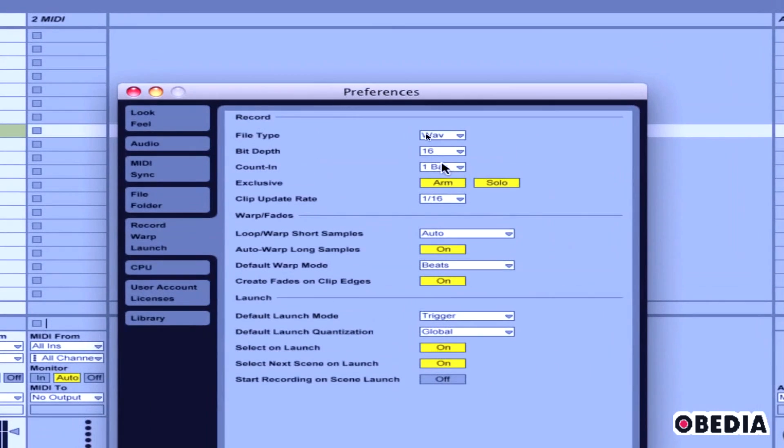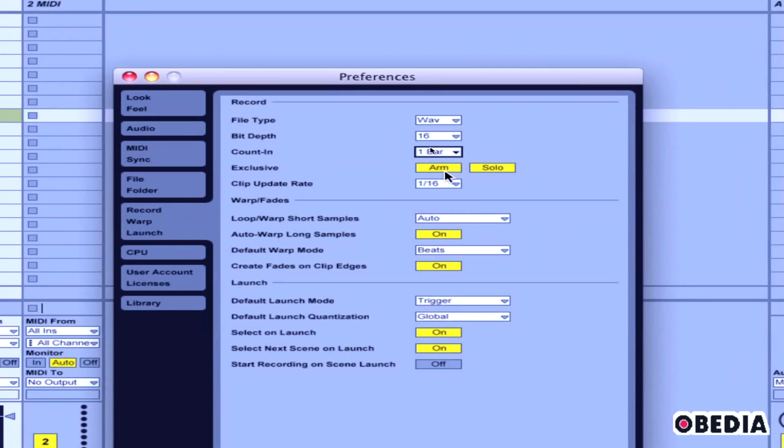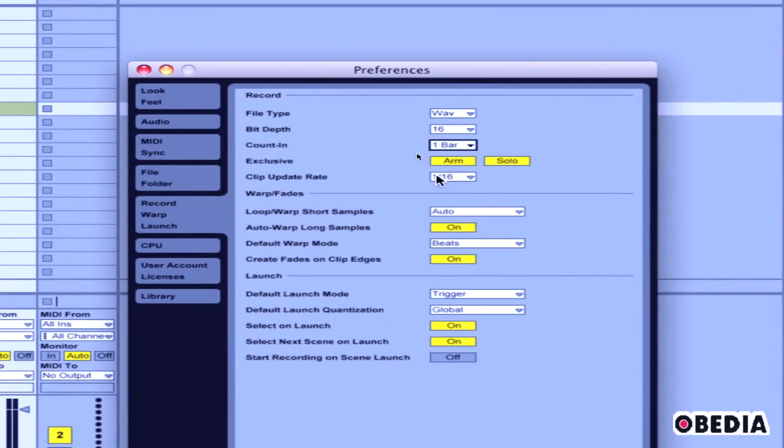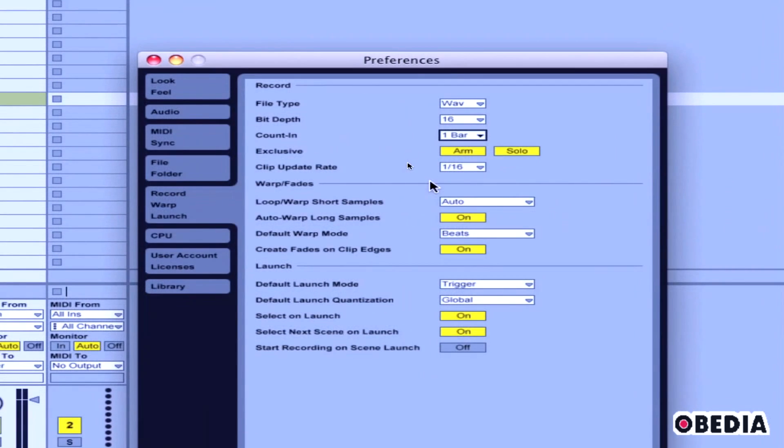I'm going to click on Record Warp Launch, and then right here where it says count-in, I'm just going to go with one. What this is going to do is give me a little one bar count-in, just a one, two, three, four that will get me ready for recording.